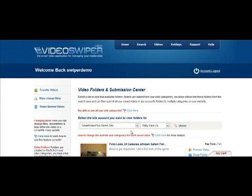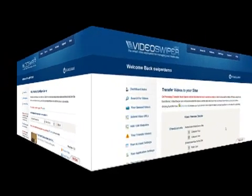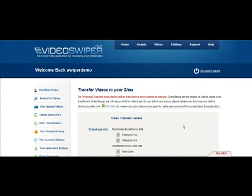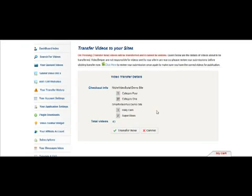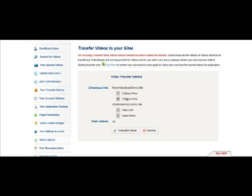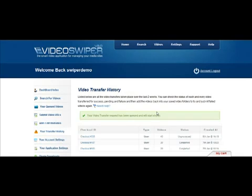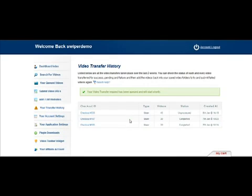Once you're happy with the way your videos are edited, you're now ready to transfer videos. Here we are now in the transfer videos area. You'll see that the checkout shows you in detail what you're sending and where you're sending it to. You can see that the video script demo site will have 1 video sent to category 4 and 37 videos sent to category 1. Our smart video plus demo site will have 3 videos sent to category rally cars and 2 videos sent to category super bikes. A total of 43 videos will be sent, and we can simply now click transfer now. You'll see a message saying your video transfer request has been queued and will start shortly.